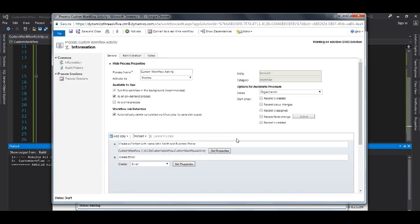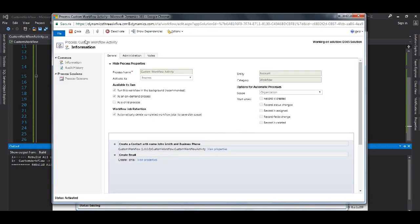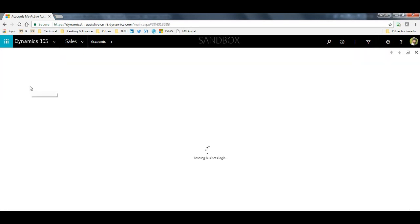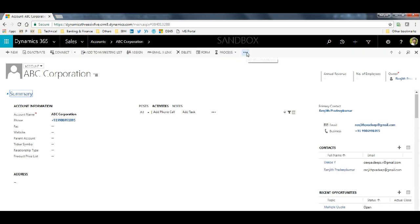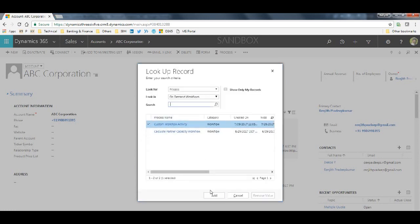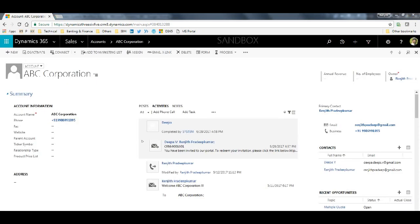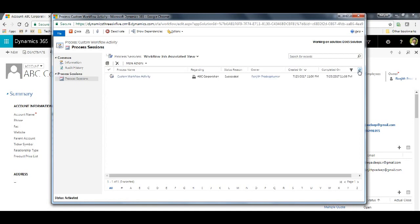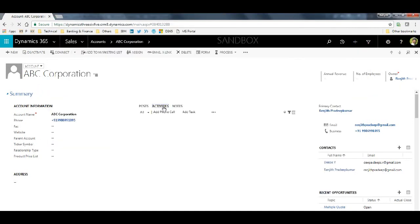These are the same simple steps we went through in the last video. We will activate it. Now it is ready, and there are no process sessions available yet. We go to our contact and run the workflow. Our custom workflow is listed — we click Add and confirm. A new session starts, meaning our workflow is running. It succeeded. We can see: 'Contact John Smith is created and is assigned with business phone' — this is the email message which was created.